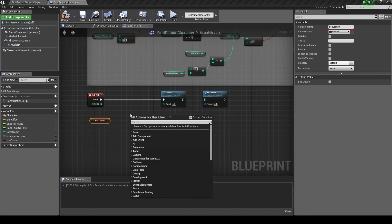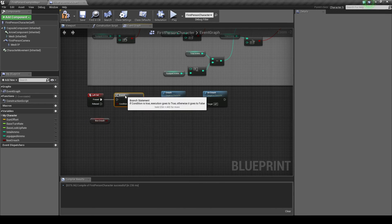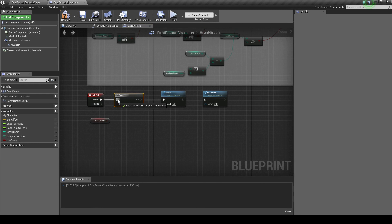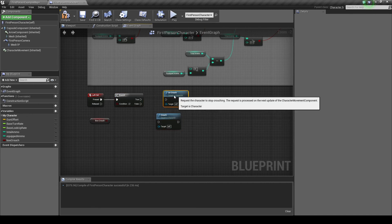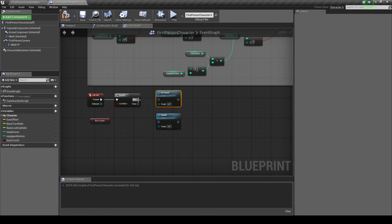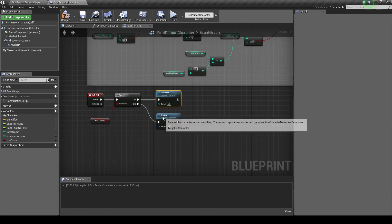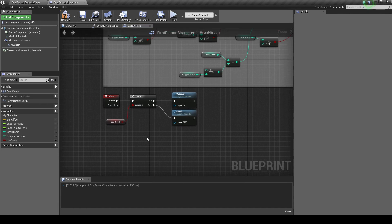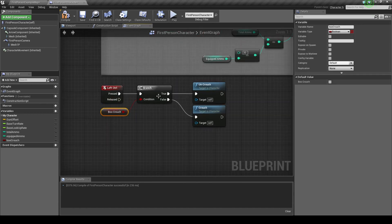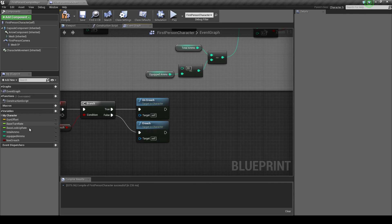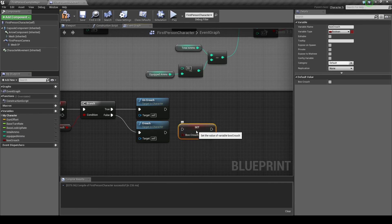So I'm going to go in here and get this. And then I'm going to right click and type in branch. When pressed, go to the branch. Boo crouch is true, then we want to uncrouch. And if it's false, we want to crouch. Using the crouch boolean as our condition here. And then we're going to drag that back in and set it.